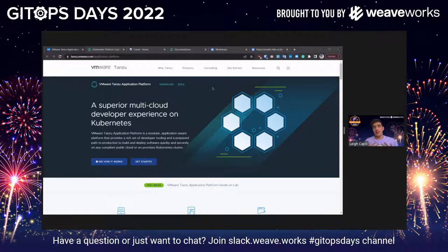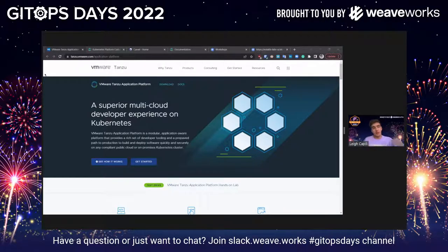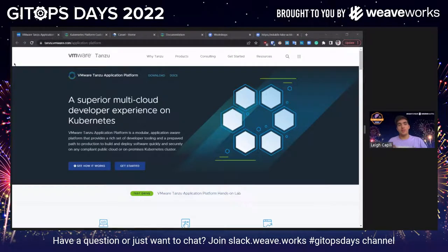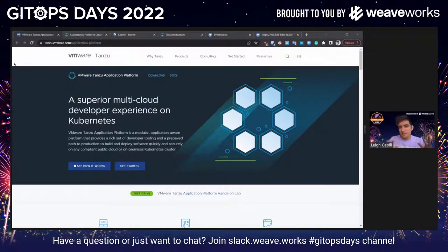My name is Lee Kapili. I used to work with the wonderful Weave Dev Advocacy team, and now I work with the Tanzu Advocacy team with VMware as a Staff Developer Advocate. I want to bring both the executive experience as well as the developer experience — kind of a sales pitch combined with our open source stuff.